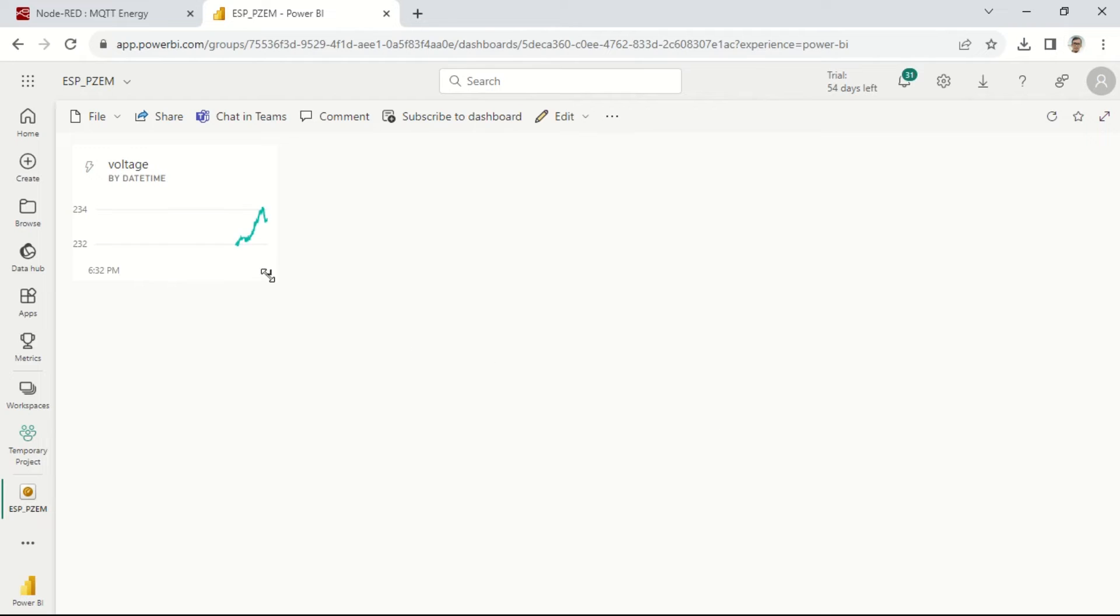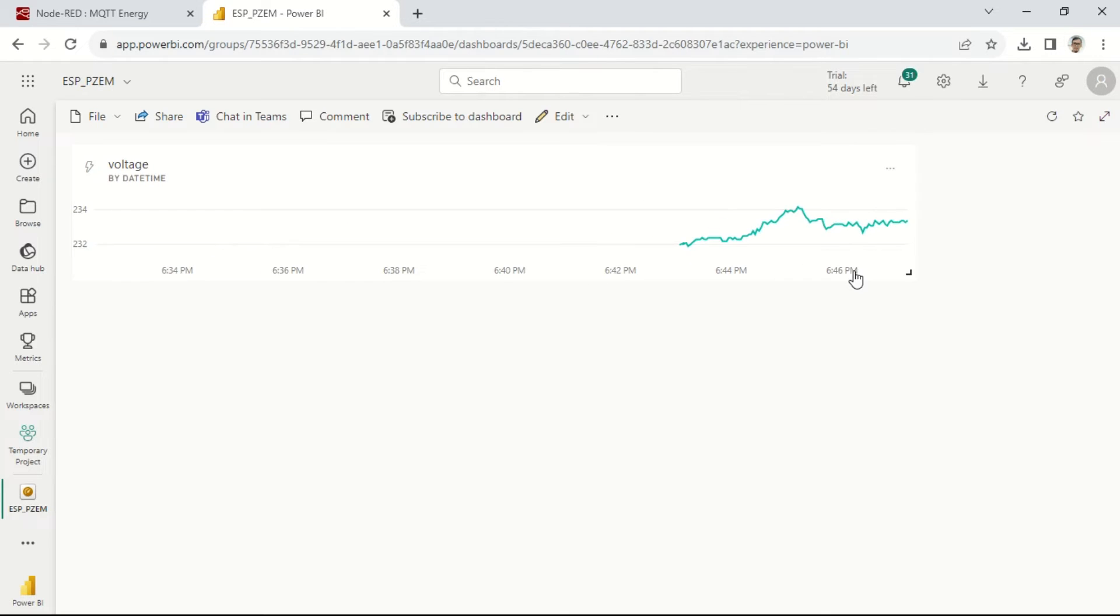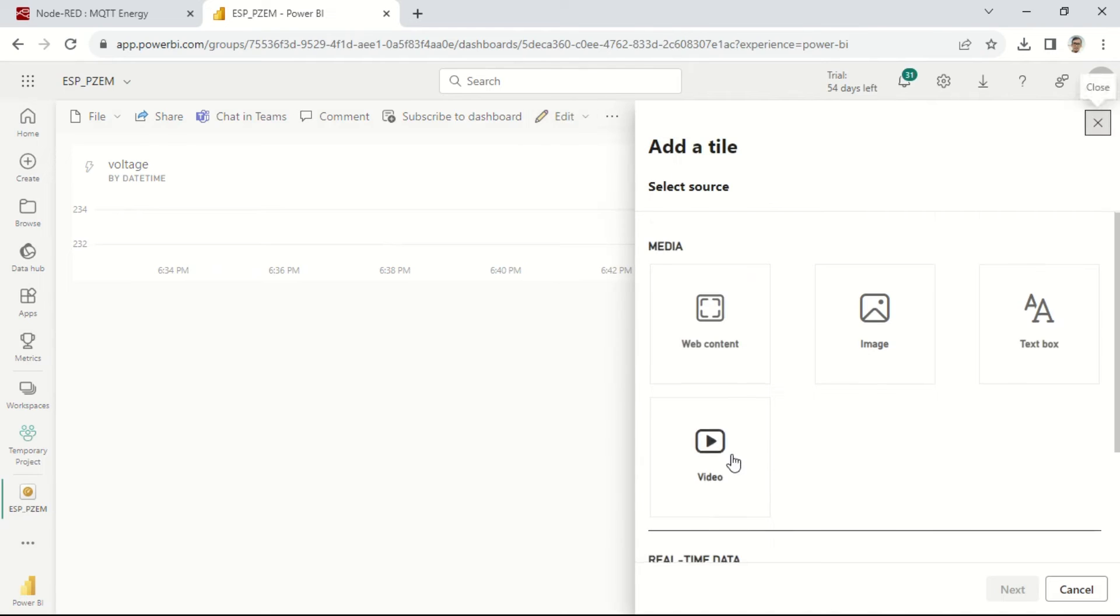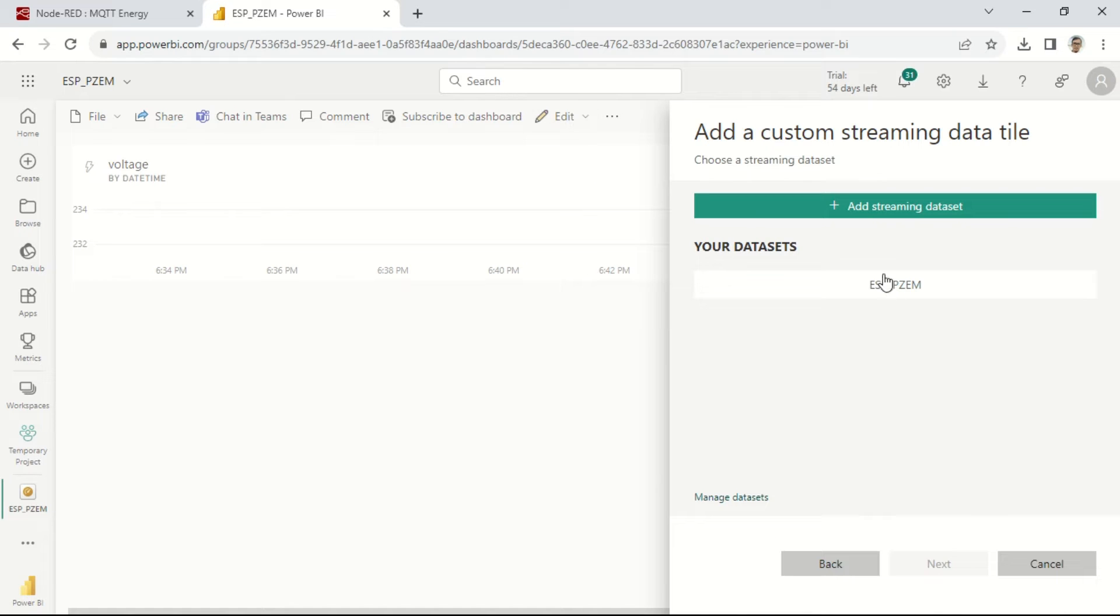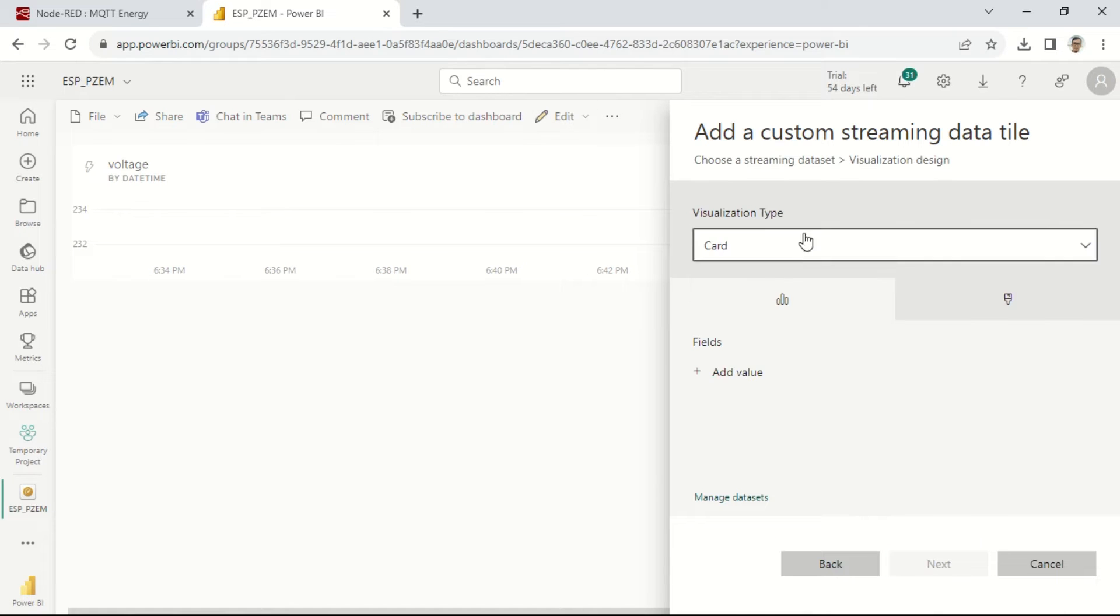Afterward, adjust the size and position of the created line chart. Repeat the same steps to display other parameters.